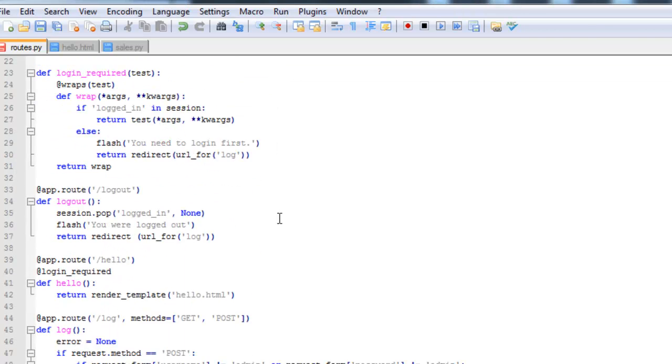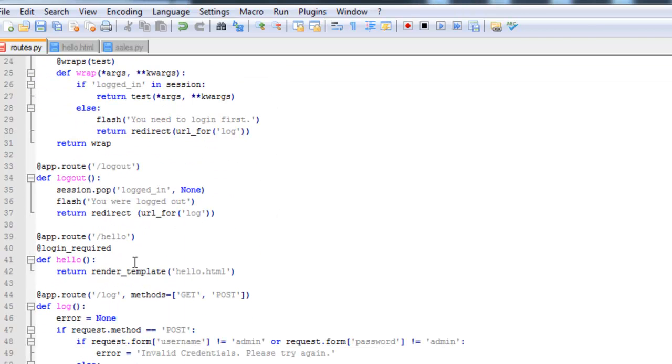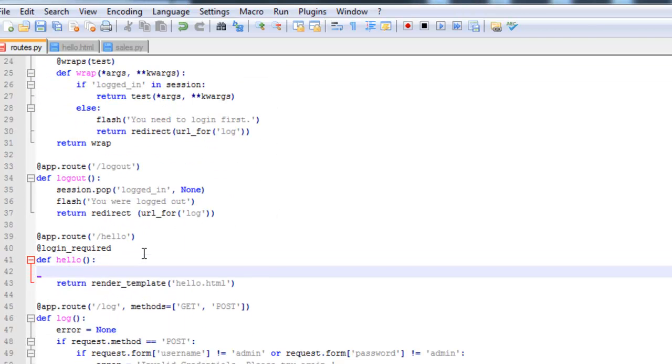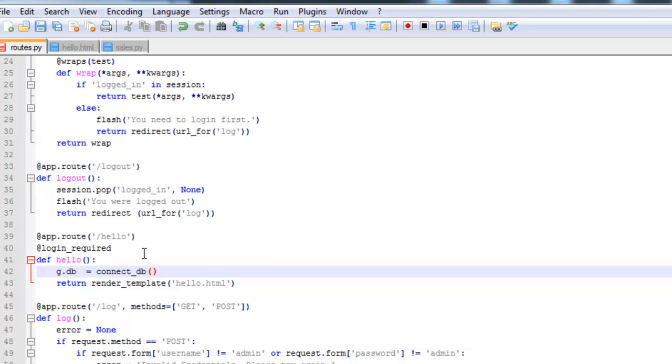So let's scroll down here. First we need to connect to the database.